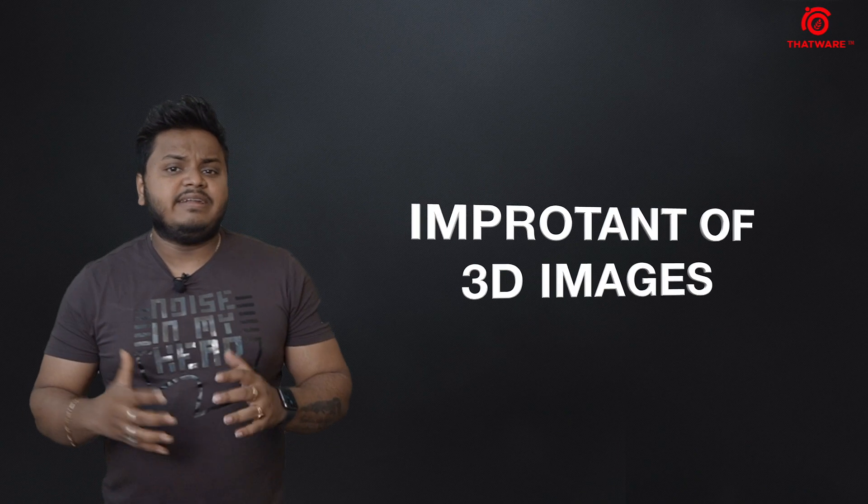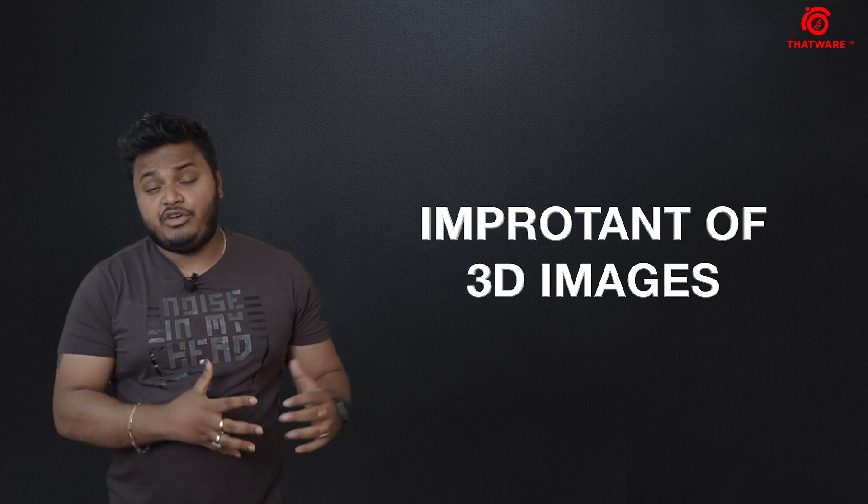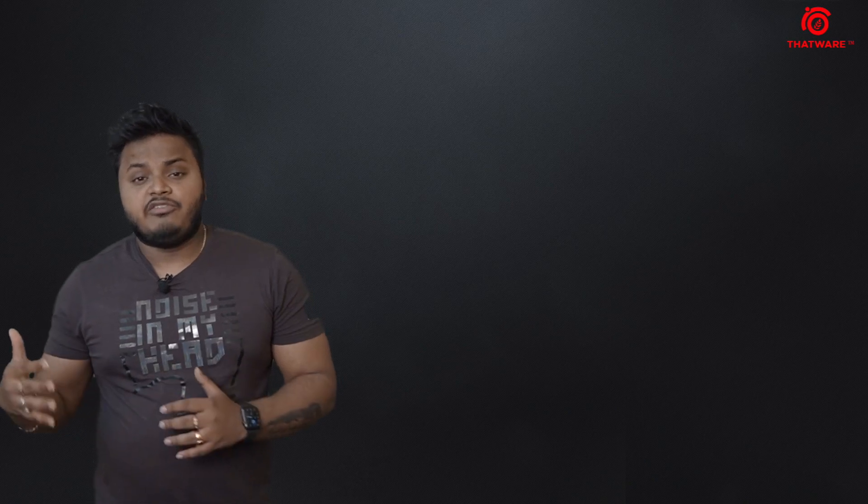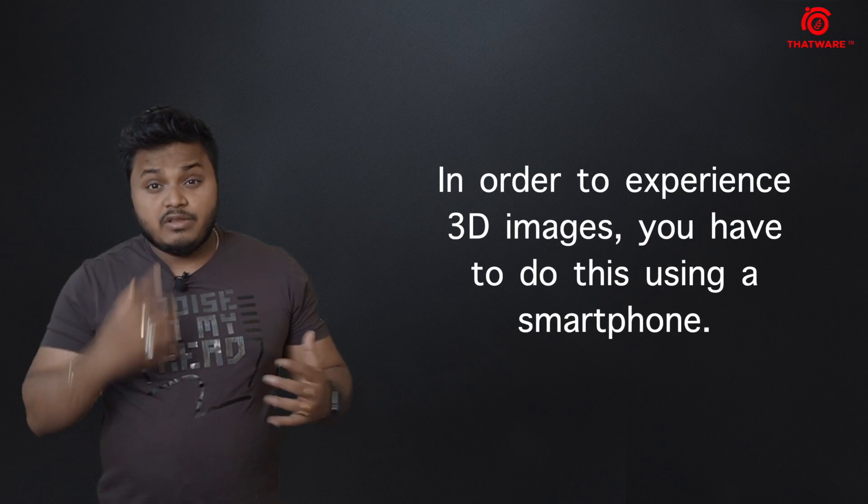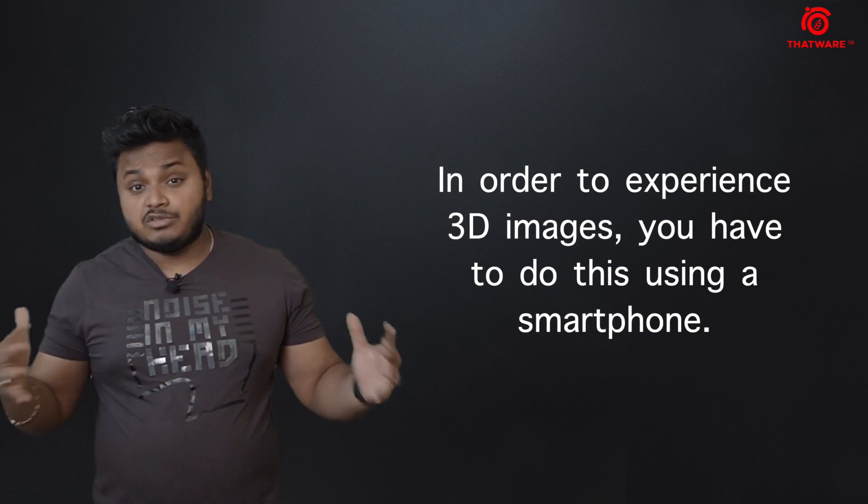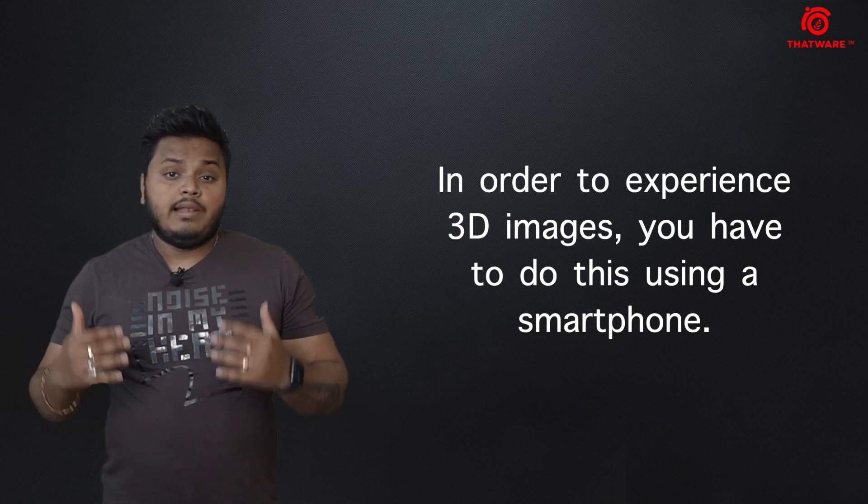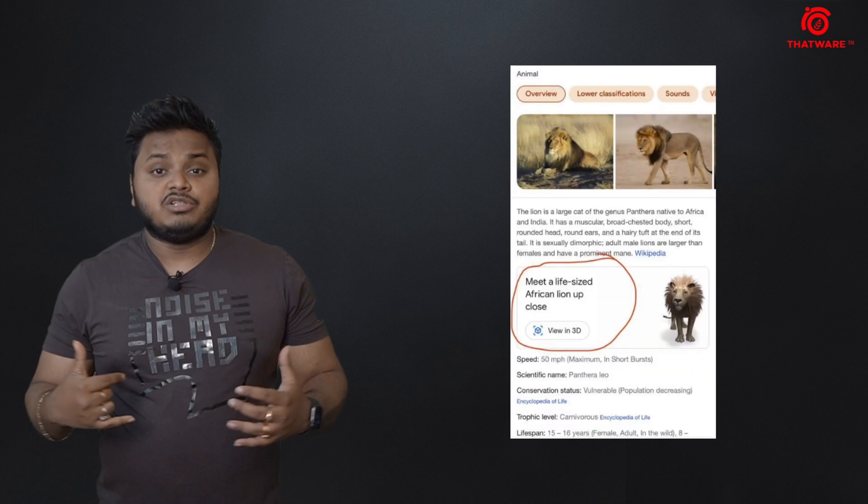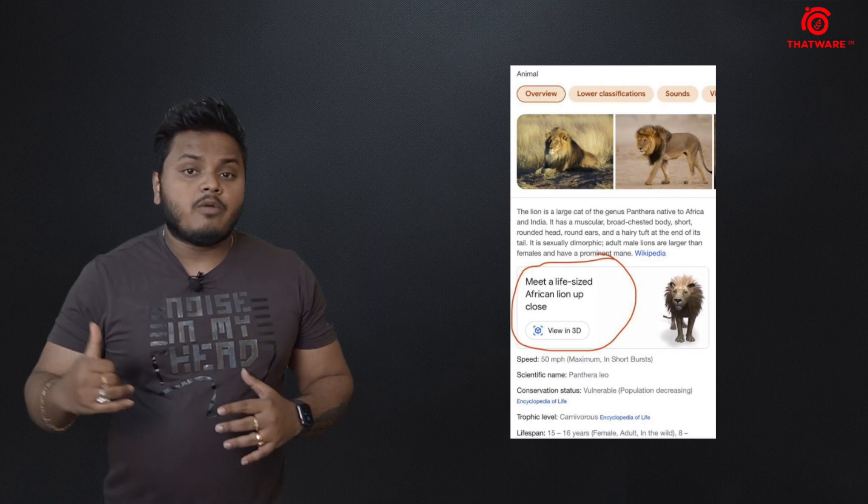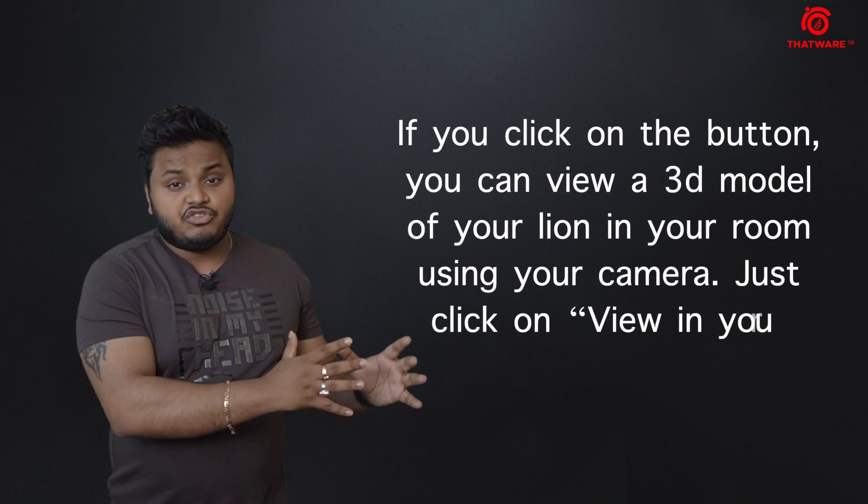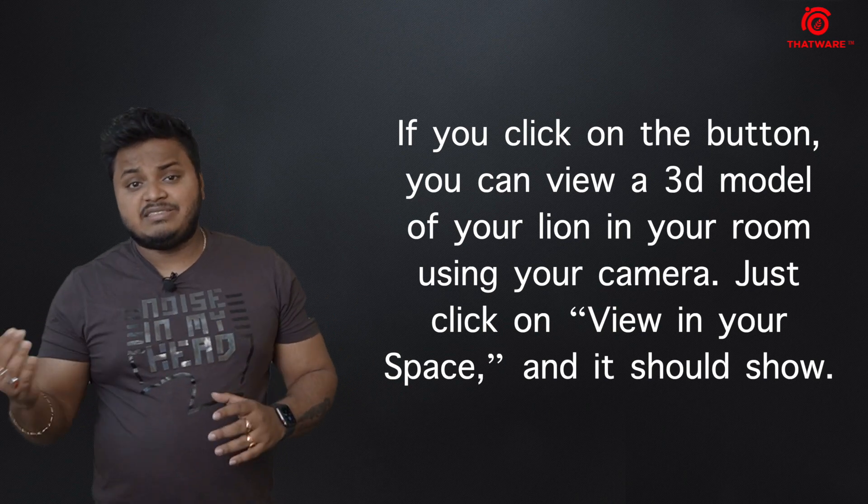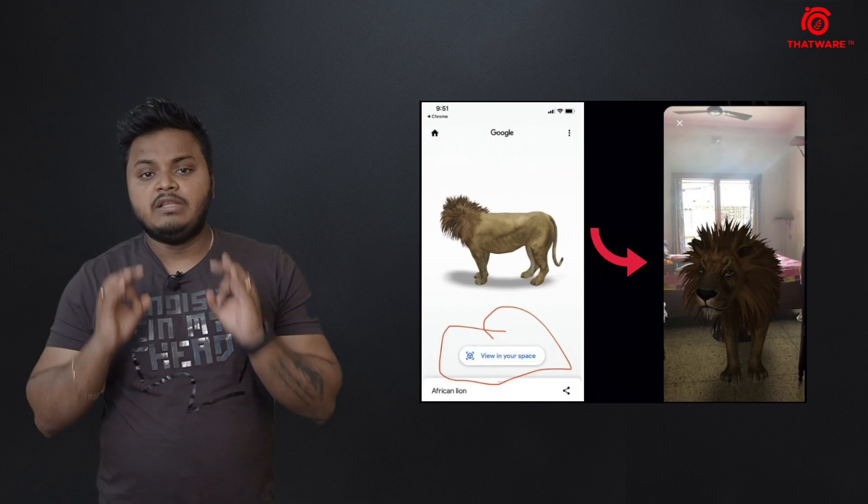Now before going in depth, let us first understand the importance of 3D images and augmented reality. With the rising and evolution of technologies such as 3D Google Maps, 3D images across multiple websites, Google Lens, and Apple Lens, this brings the revolution of 3D images and augmented reality. If 3D images are visualized in its surrounding space, this is also known as augmented reality in the most layman terms.